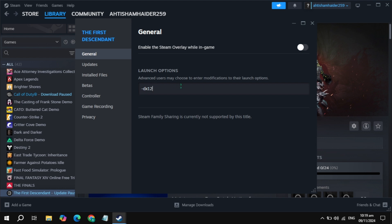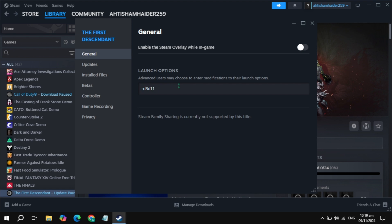If not, then type -dx12. Launch the game and check if the problem is solved or not. If not, then type -d3d11. Launch the game and check if the problem is solved or not.